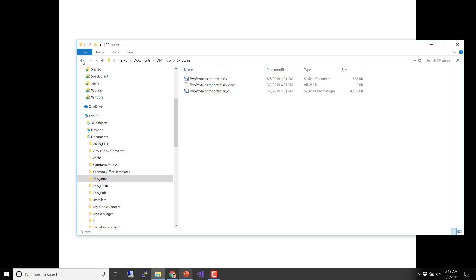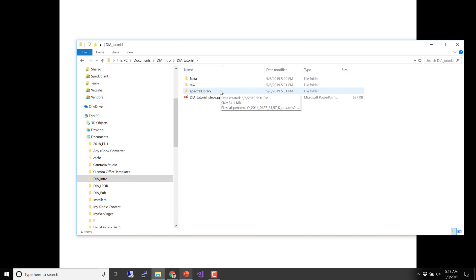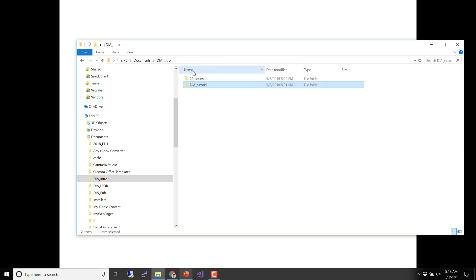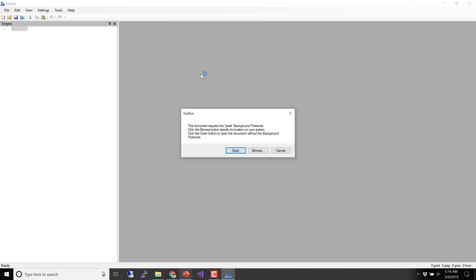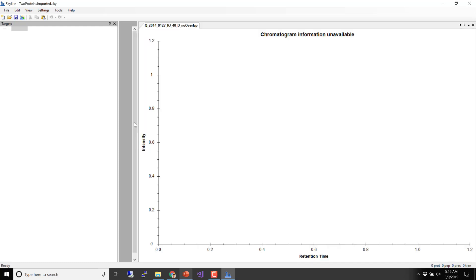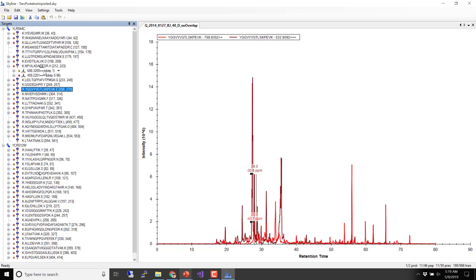Let's get to the demo. We're going to be looking at data in the DIA intro folder — there's a two-proteins dataset that Brian Searle showed yesterday, but we're going on to the DIA tutorial. We're going to start from scratch. Click New Document, and just to get everybody on the same page, go to Settings Default and say no, I don't want to save my current settings. Now we should all have the same baseline document.